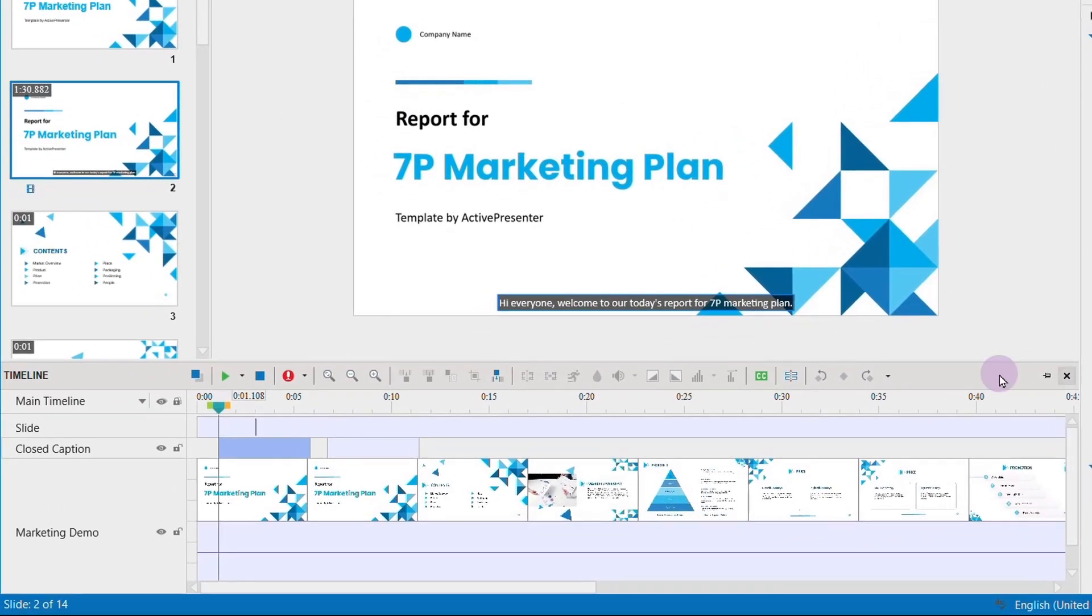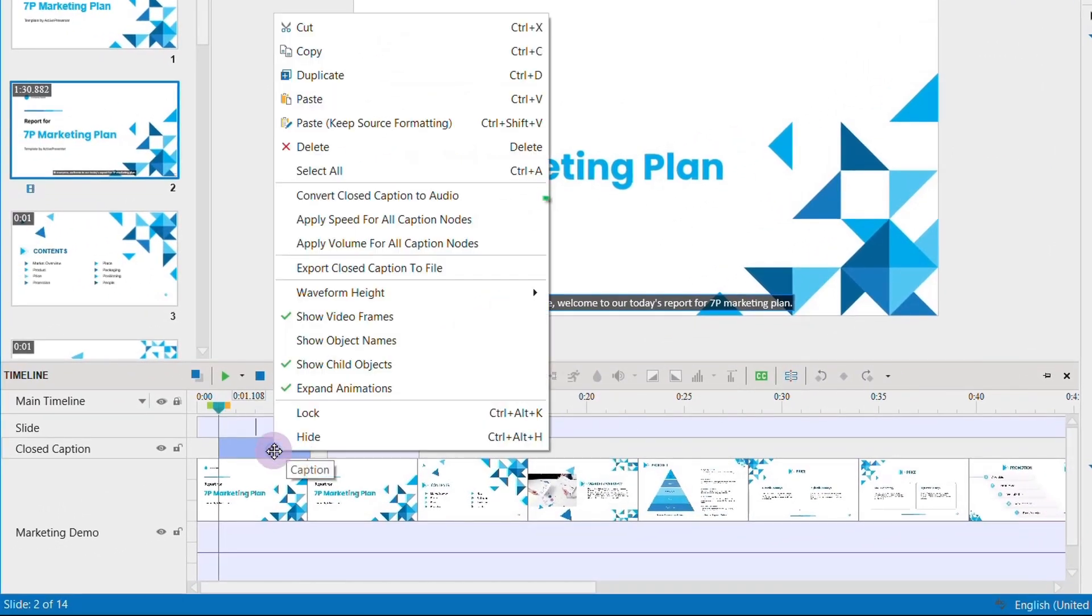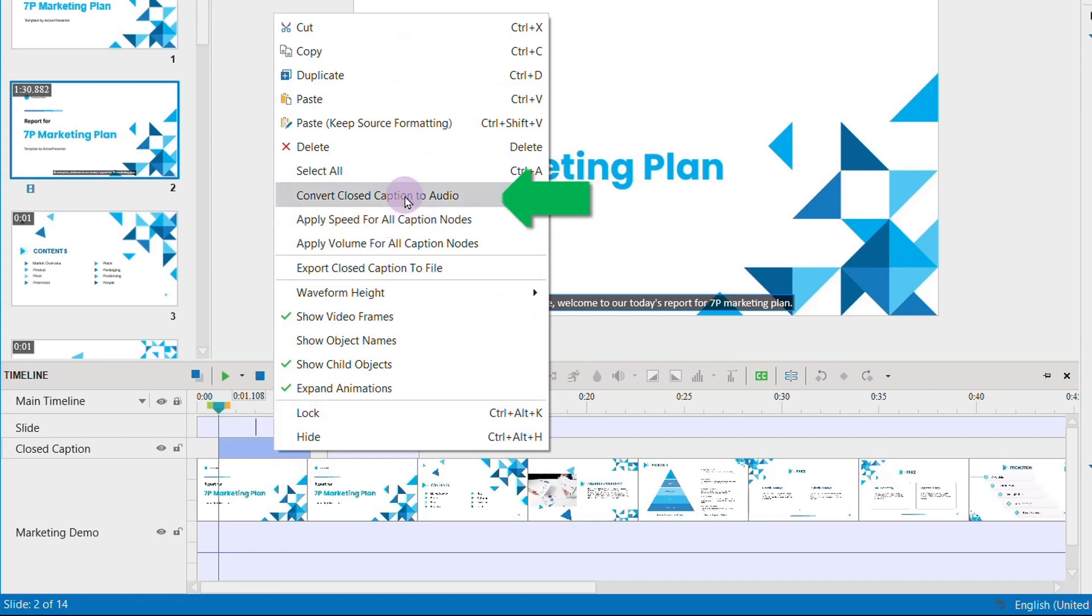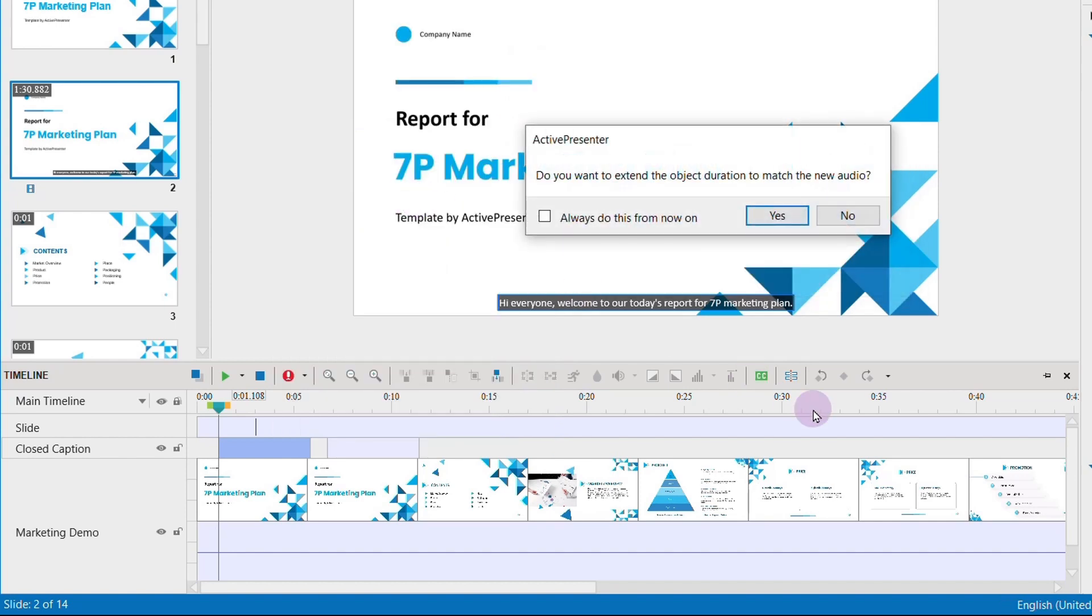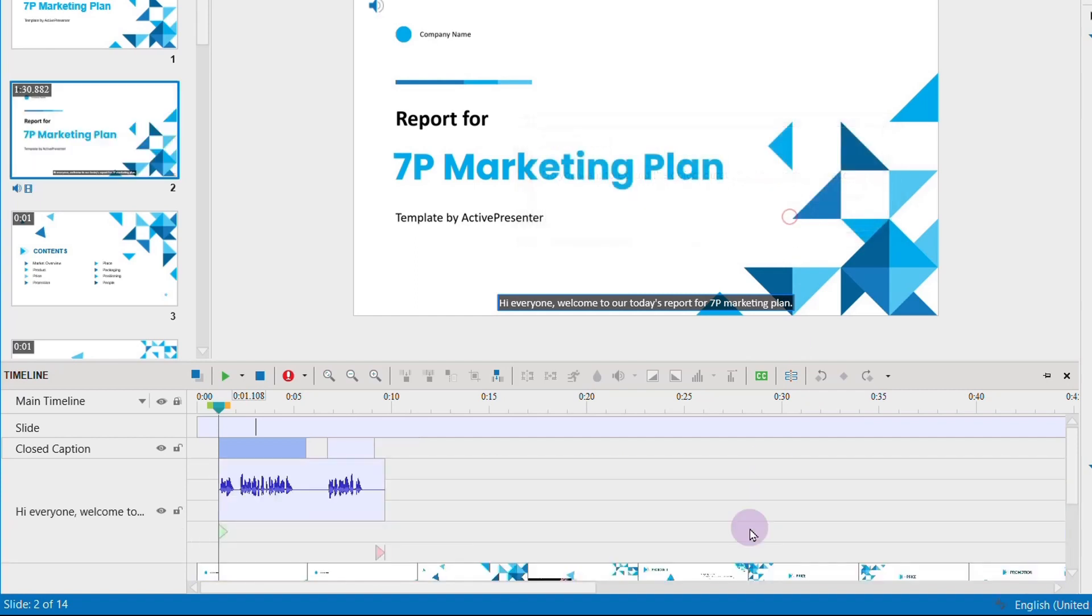Now to convert your closed caption text to speech, just right-click it and choose convert closed caption to audio. You will see that an audio object will appear right on the timeline pane under the closed caption.